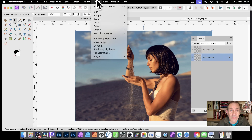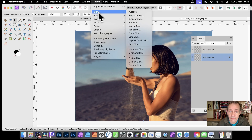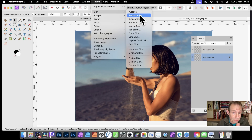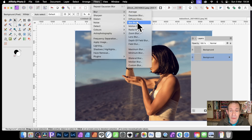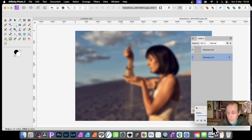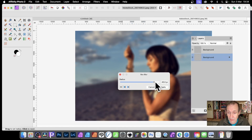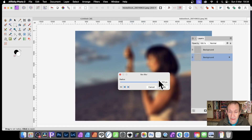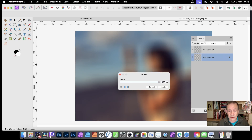Then go to Filters > Blur. There are lots of different blurs. I was using Gaussian Blur previously, but this time let's use Box Blur instead. It creates an interesting blurring effect. Change the setting to maybe 300 — something like that — so you get a really intense blur. Click Apply.